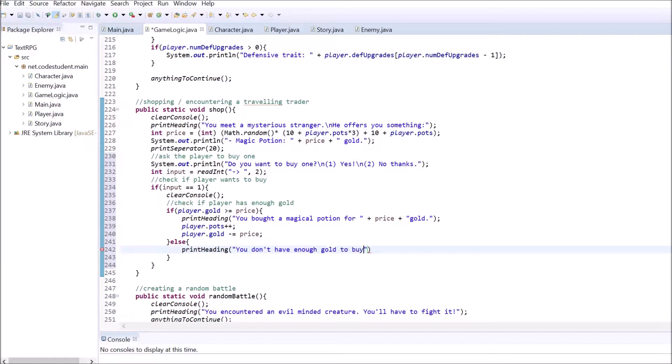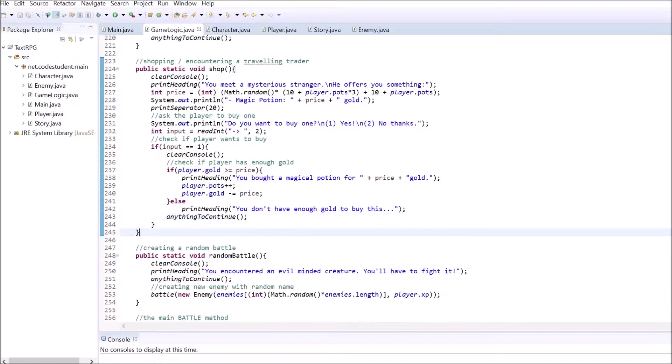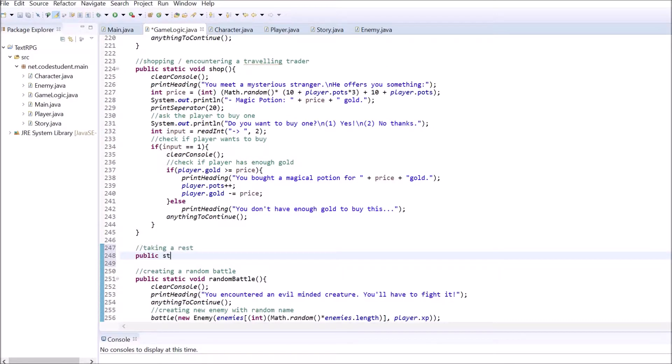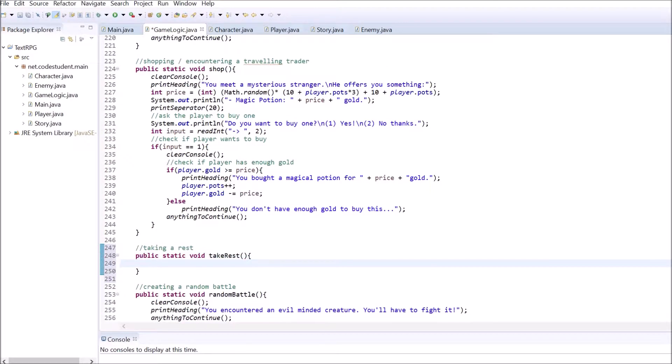The whole method should look something like this now. The last one of the random events is the opportunity for the player to take a rest. Write a method that deals with this.